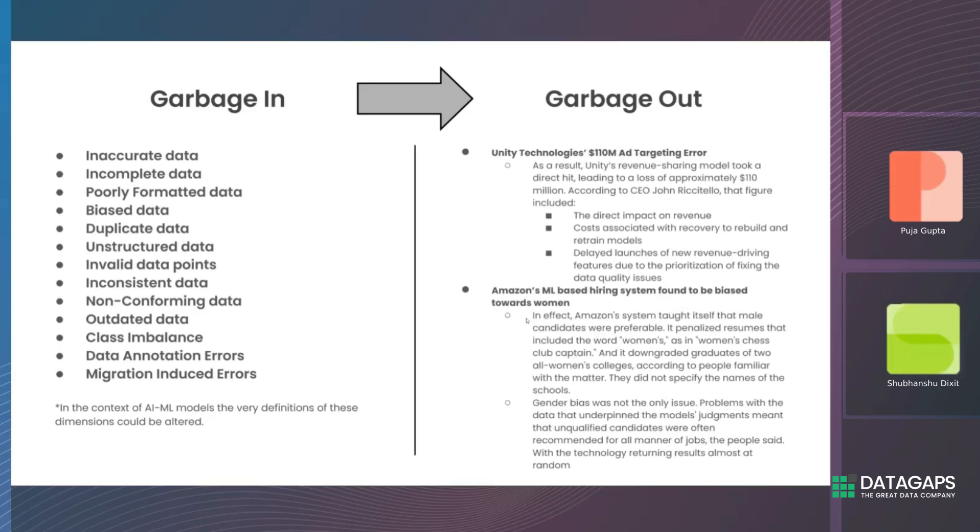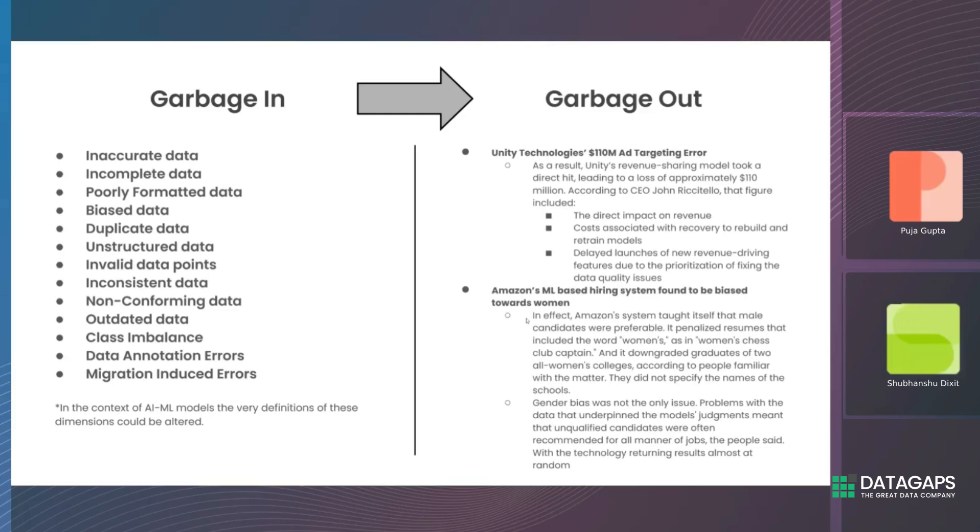Then there's class imbalance, data annotation errors, and migration-induced errors. Class imbalance and data annotation are more user-defined and require interpretation. But migration-induced errors are something traditional data engineers are very aware of, while someone coming from an ML perspective who's used to clean data might not see. This becomes important when discussing real-time deployment of models.